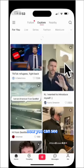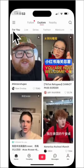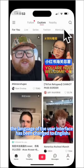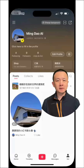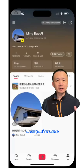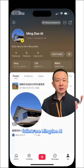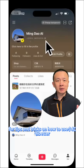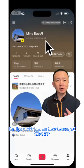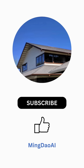Now you can see the language of the user interface has been changed to English. Once you are there, follow me, Mingdao AI, for tips and tricks on how to use Xiaohongshu better.